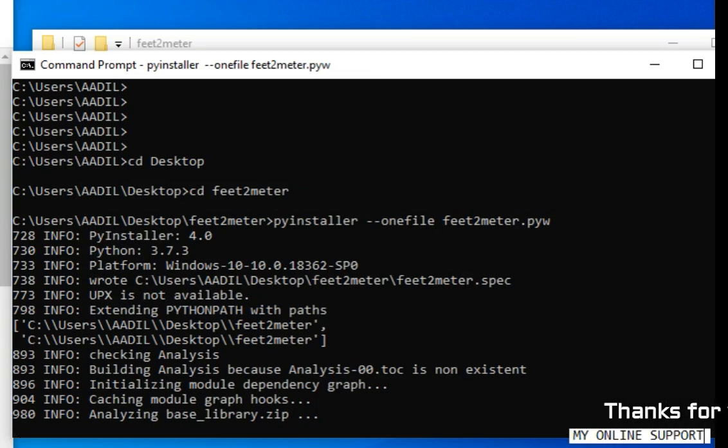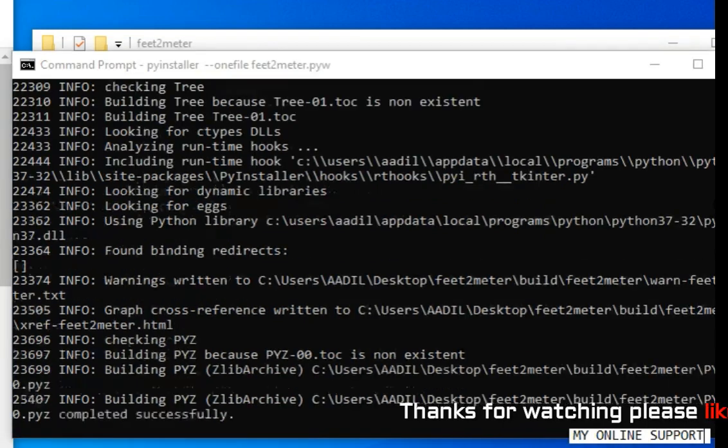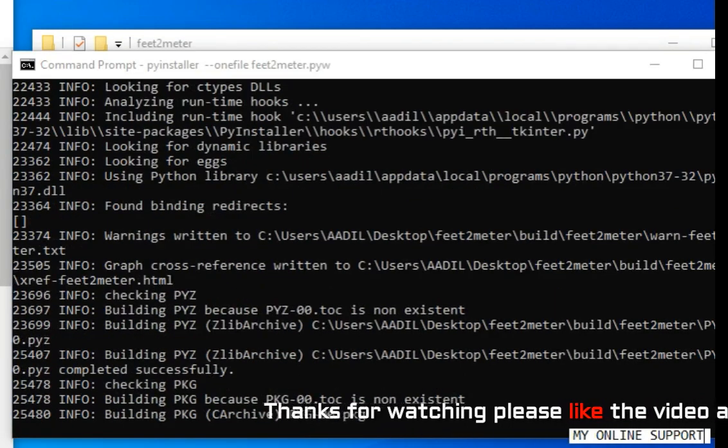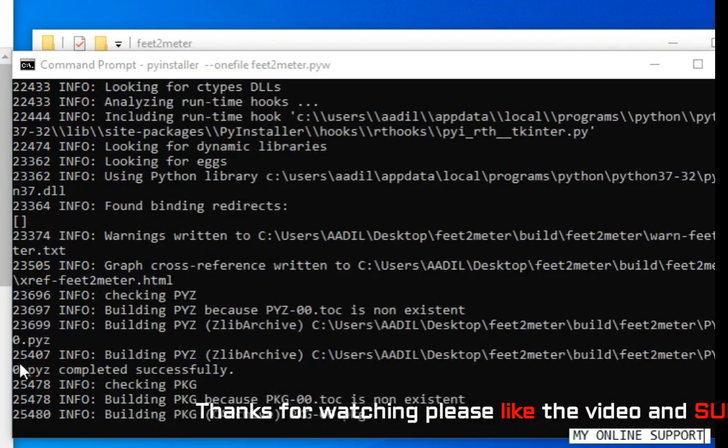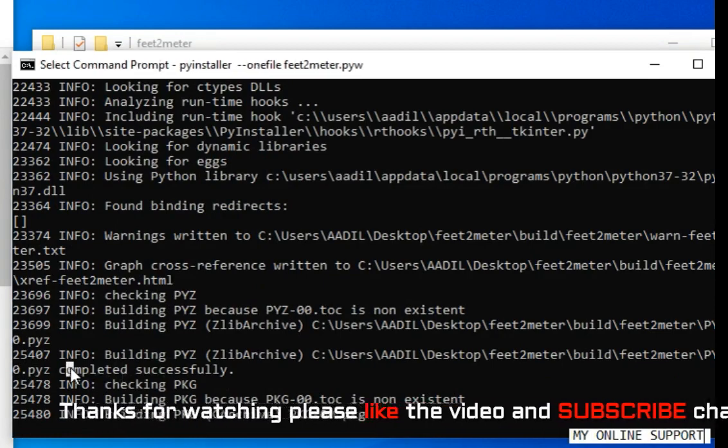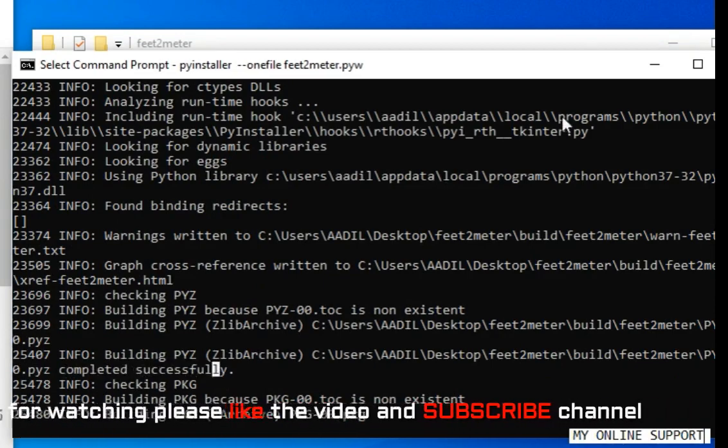You can share it with your friends. They can run it on their machine if they have not installed Python. It will still work. This Python file is an executable file, a standalone executable file.